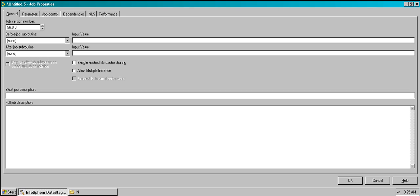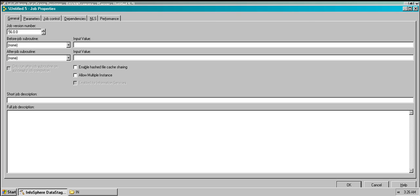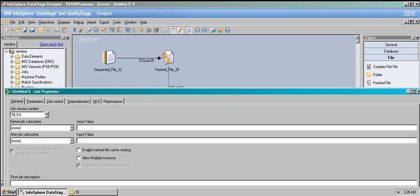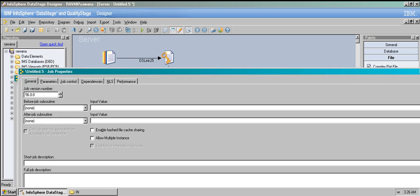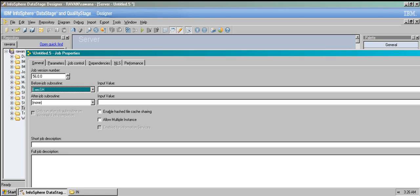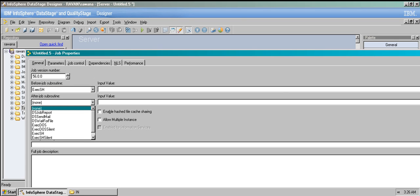If you want to extract only certain columns from the sequential file to the hashed file, you can write a shell script and activate the 'before sub-job routine.' Write the shell script, choose this option, and give the file path. Before data passes to the next stage, it will execute the shell script and pass only what's specified. The 'after job subroutine' executes the same way but at the target side — after the file is written.